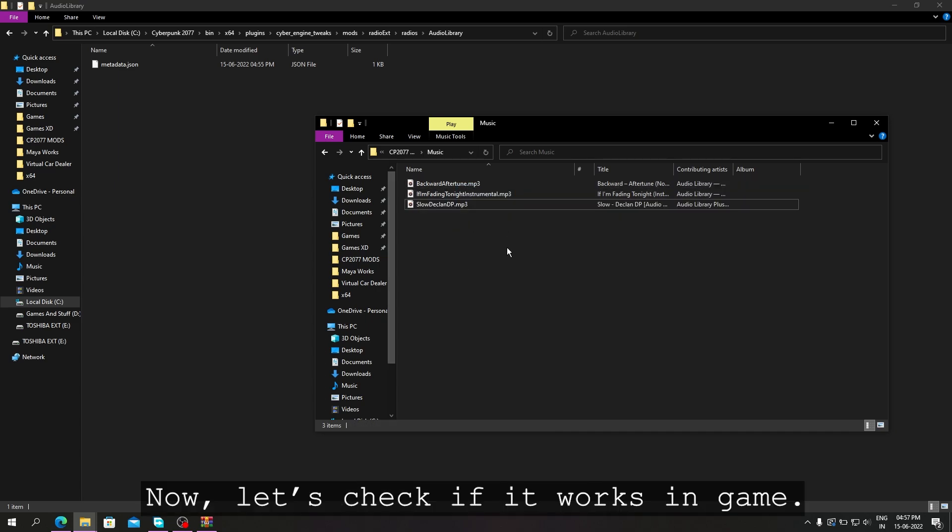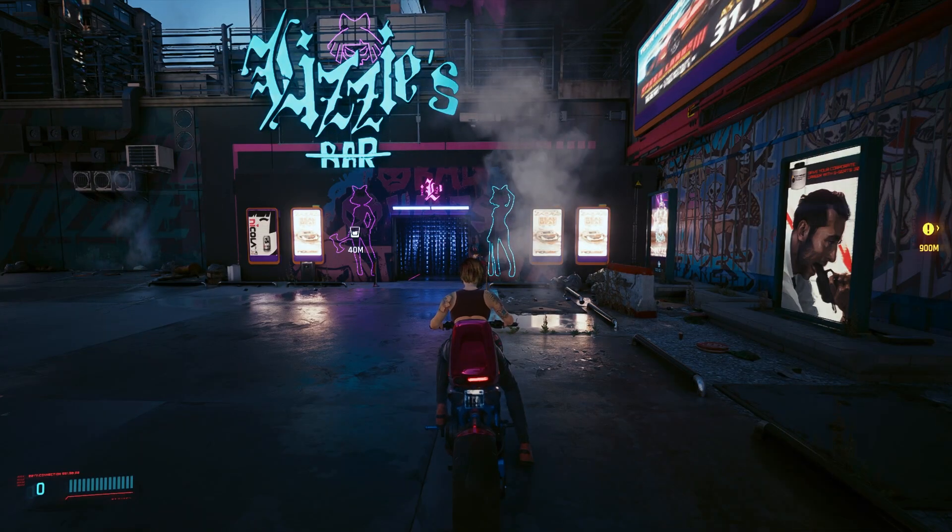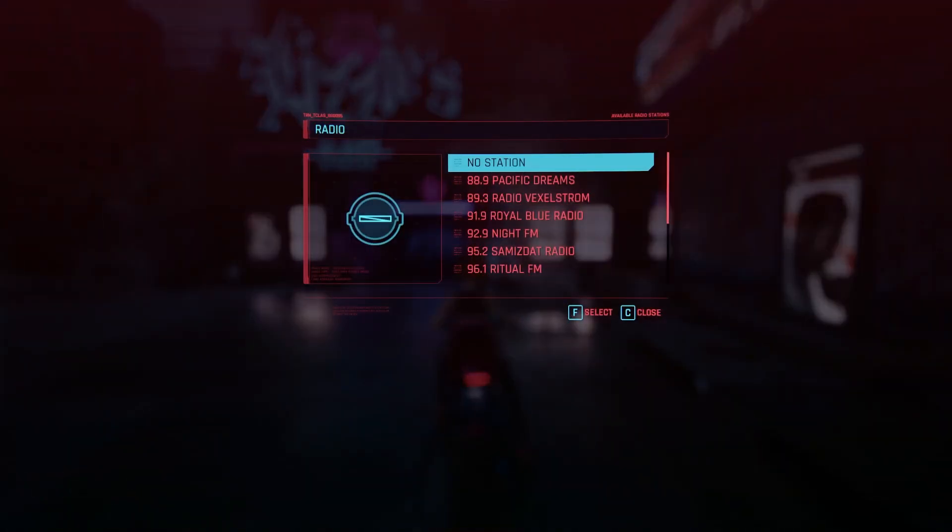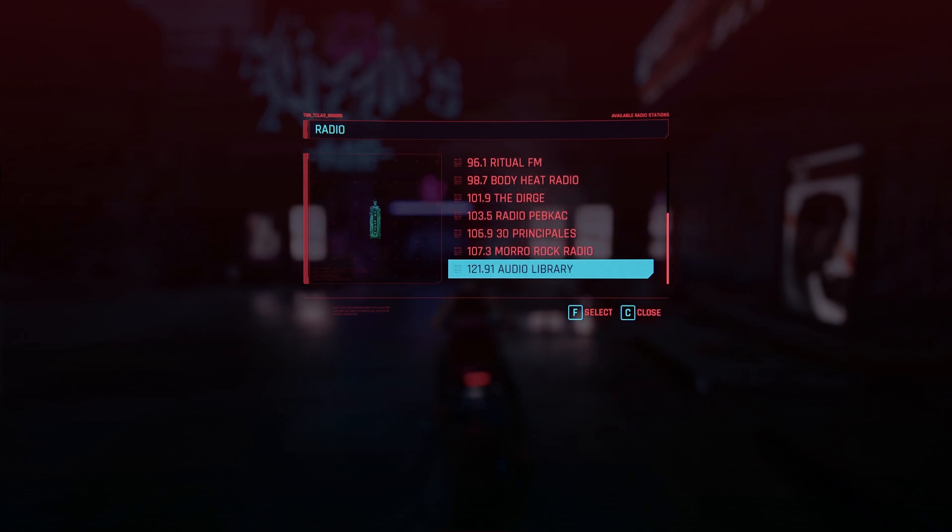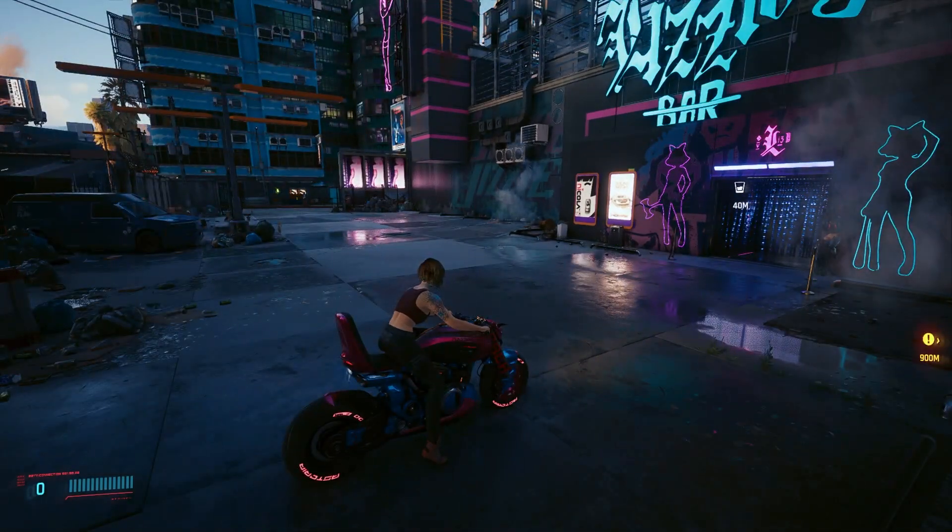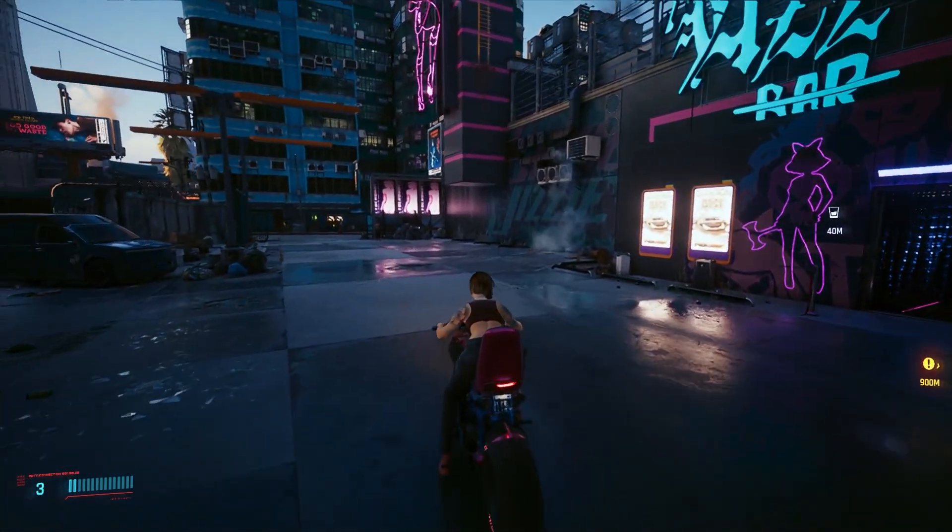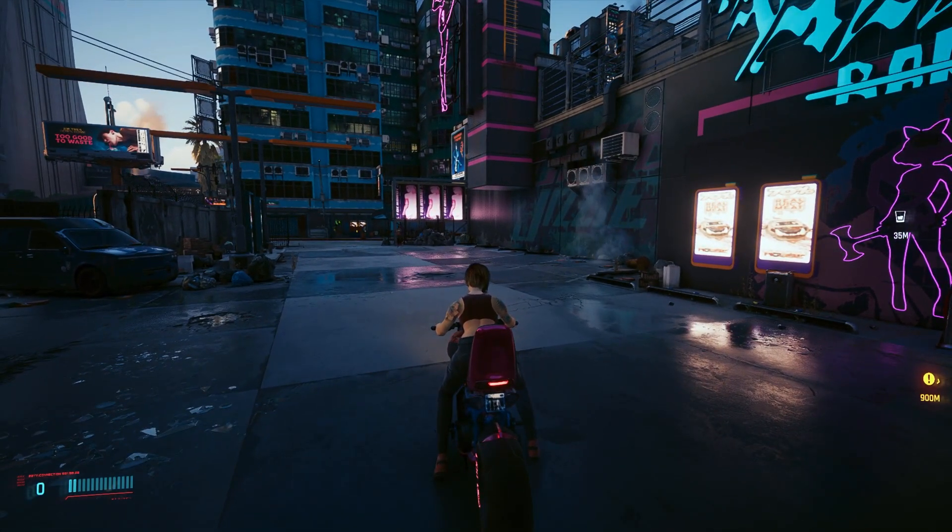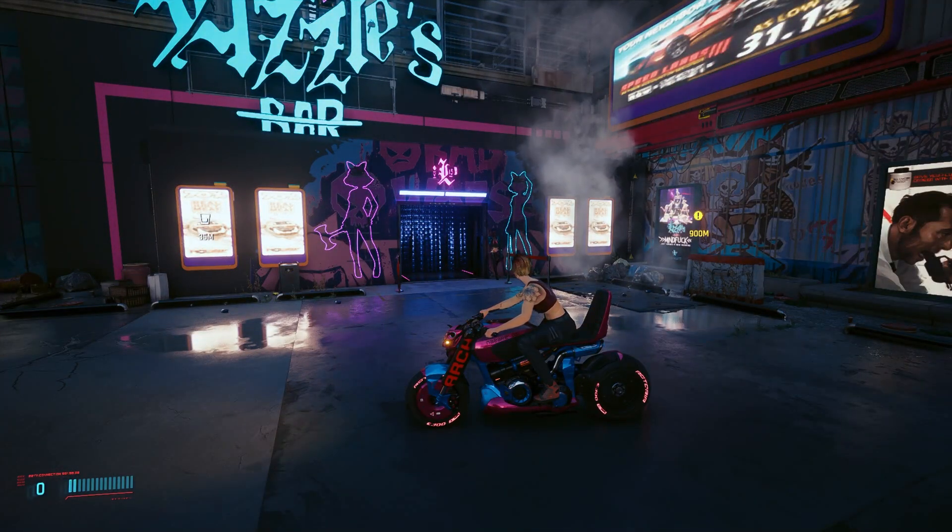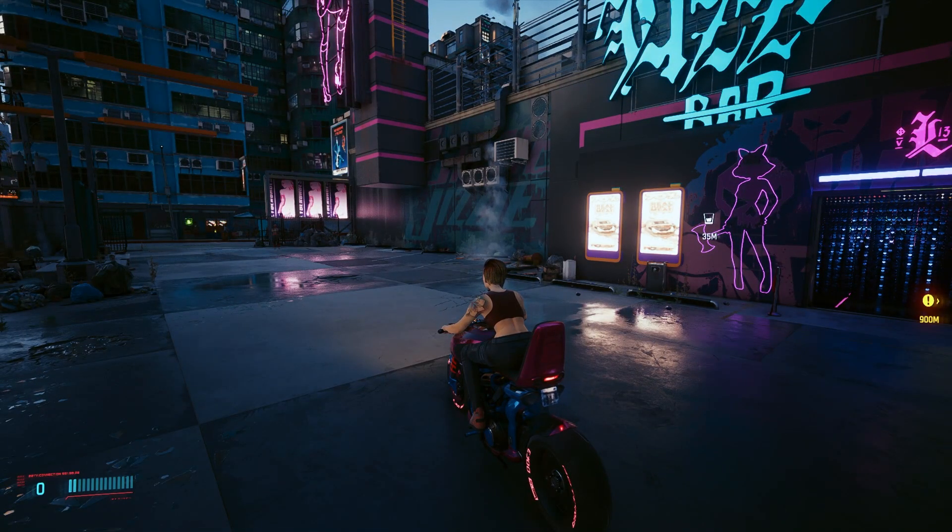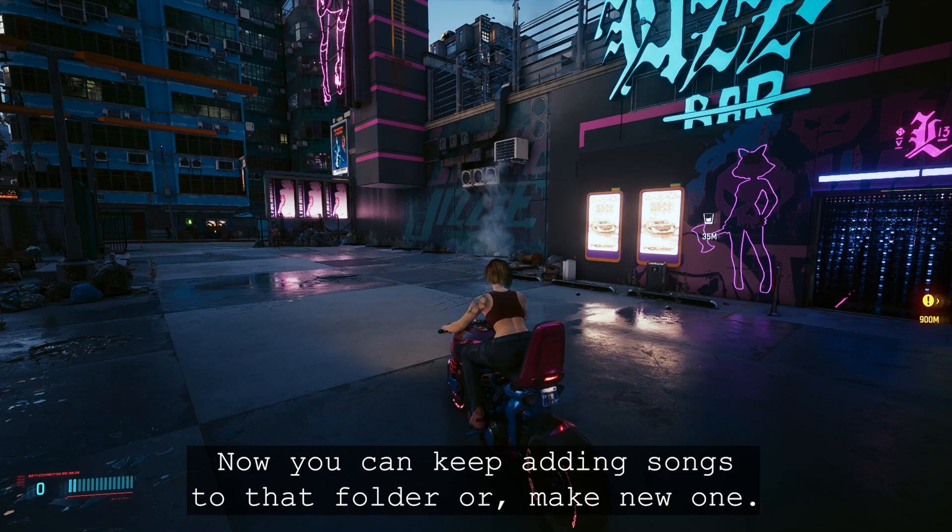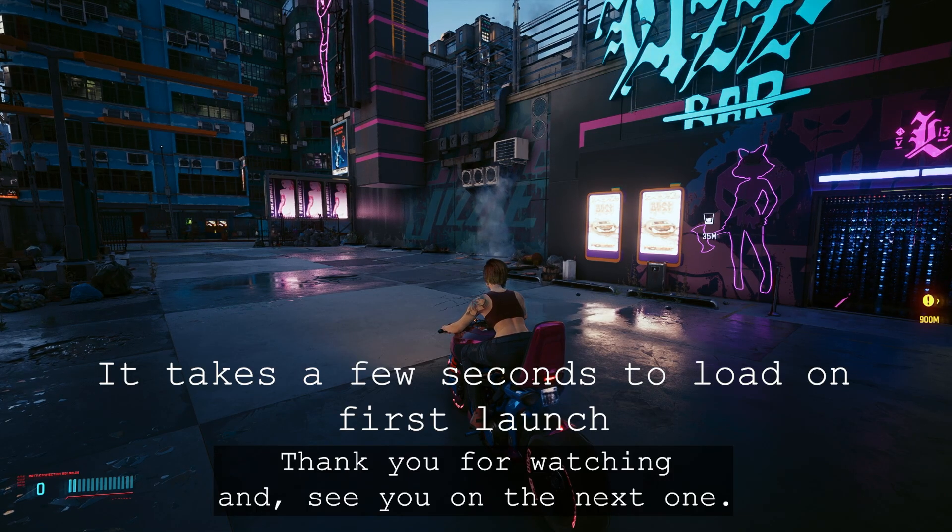And that's it. Now let's check if it works in game. It works. Now you can keep adding songs to that folder or make new ones. Thank you for watching and see you on the next one.